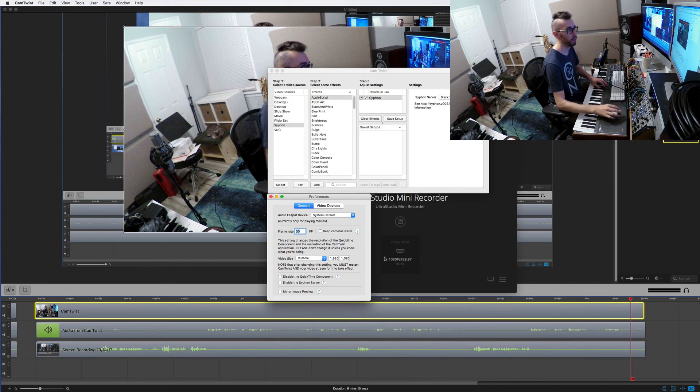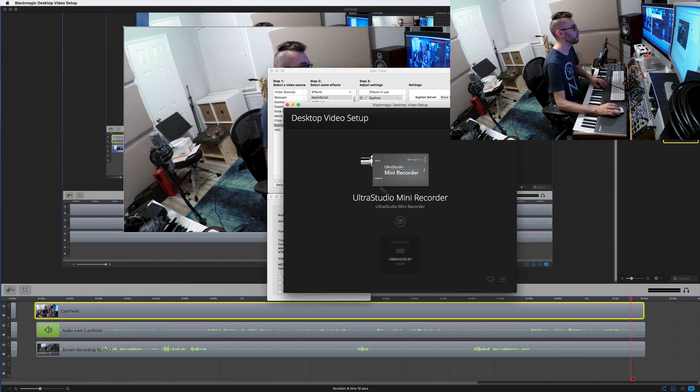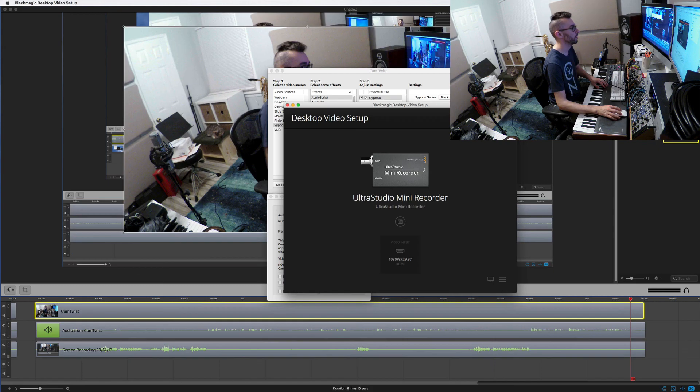But that's it. That's how you can use this ultra studio mini recorder with screenflow. Alright. Awesome.